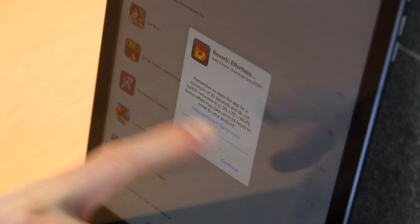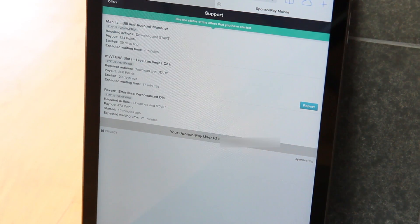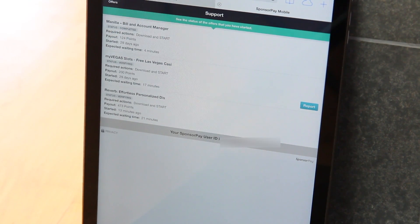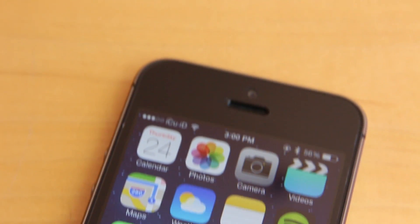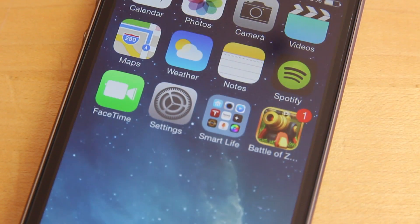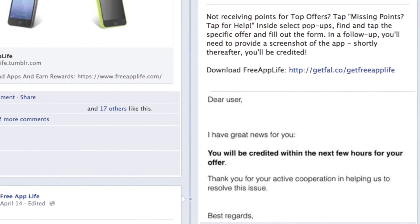Upon tapping the link, you'll be redirected to a page inside Safari that contains all offers ever attempted and completed on your device for that sponsored service. Once you've located the offer you're experiencing issues with, tap the Report button and fill out a simple form. You should receive an email soon that requires additional proof of install in the form of a screenshot. Simply take a screenshot of the app and attach it in an email. Once your request has been validated and verified, you'll receive your points.